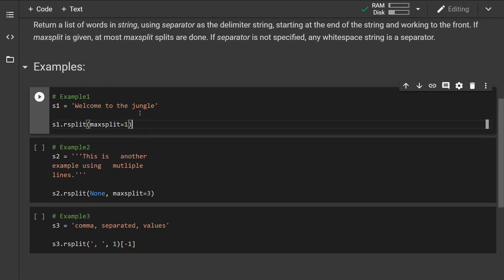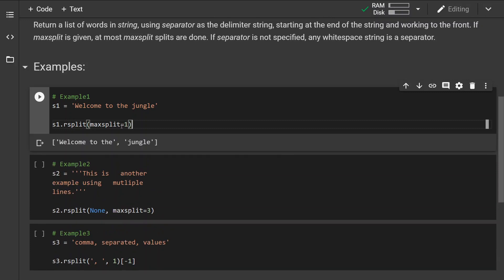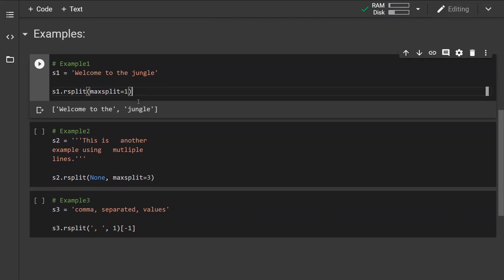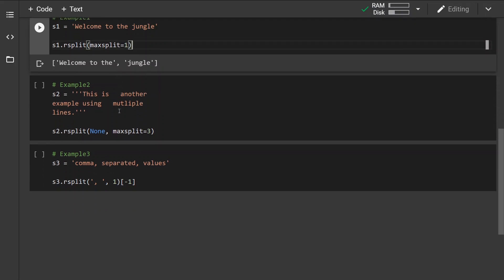Now since it is a value one we are going to do one split meaning that the returning list will contain two elements and we can see that the first split which was done was done from the right side meaning that the jungle is a separate element whereas the rest of the string is as a whole.